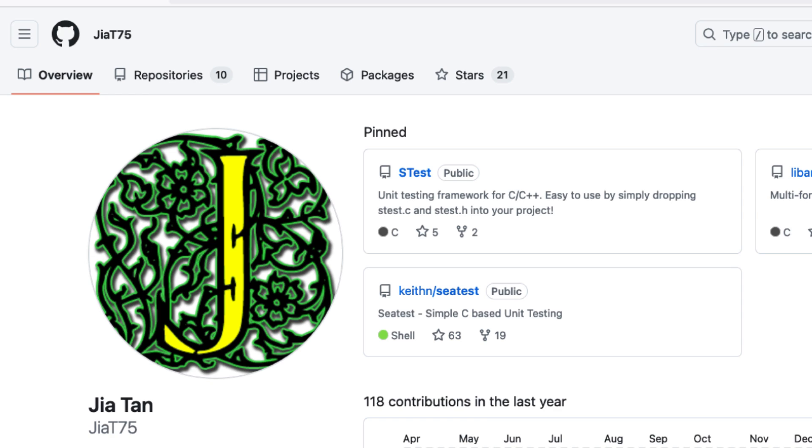The story goes back to January 2023, where a person — allegedly a person, because we still don't know if this is a person or a group — but a GitHub account with the name JiaT75 made their first contribution to the XZ package, an open source GitHub repository called XZ Utils.